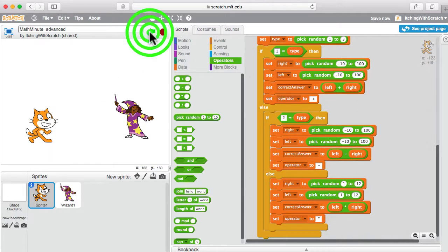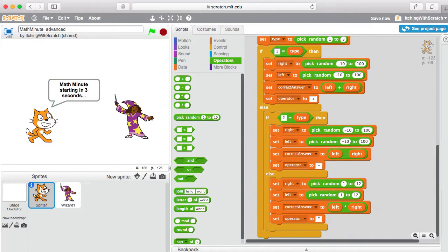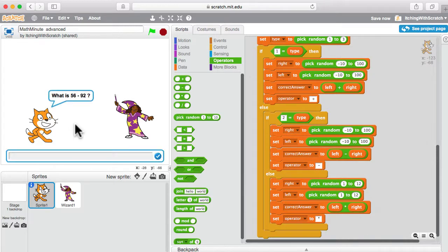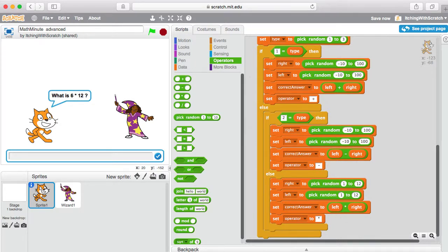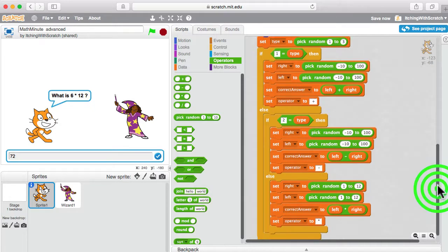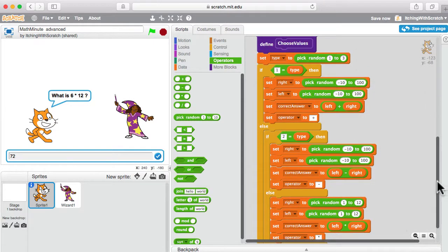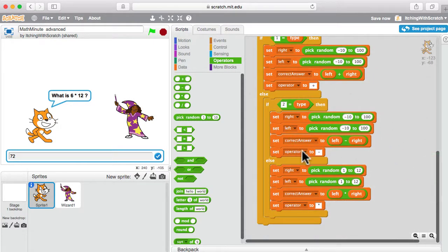Let's run it: 56 minus 92 — that's negative 36 because 56 is less than 92. And here's our multiplication problem: 6 times 12 is 72. So we learned how to make a custom block to organize our code, and how to use random numbers to change behavior and give us different math problem types. You can add division on your own — good luck!